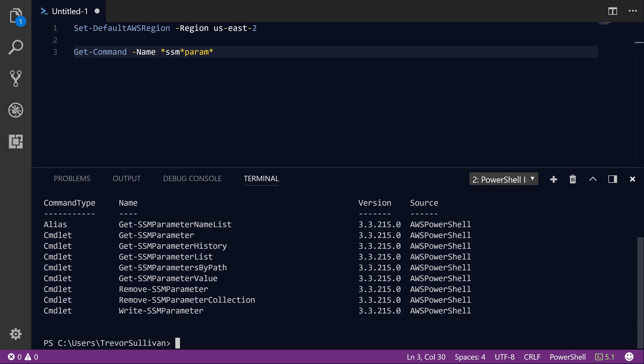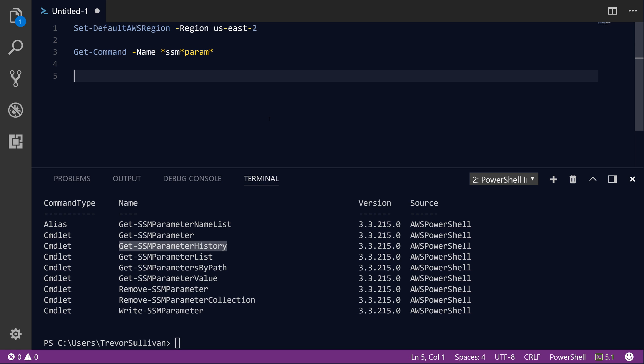We'll also be able to use the Get-SSMParameterHistory to go back and look at previous versions of SSM parameters that we've stored. So let's go ahead and get started with a simple example.